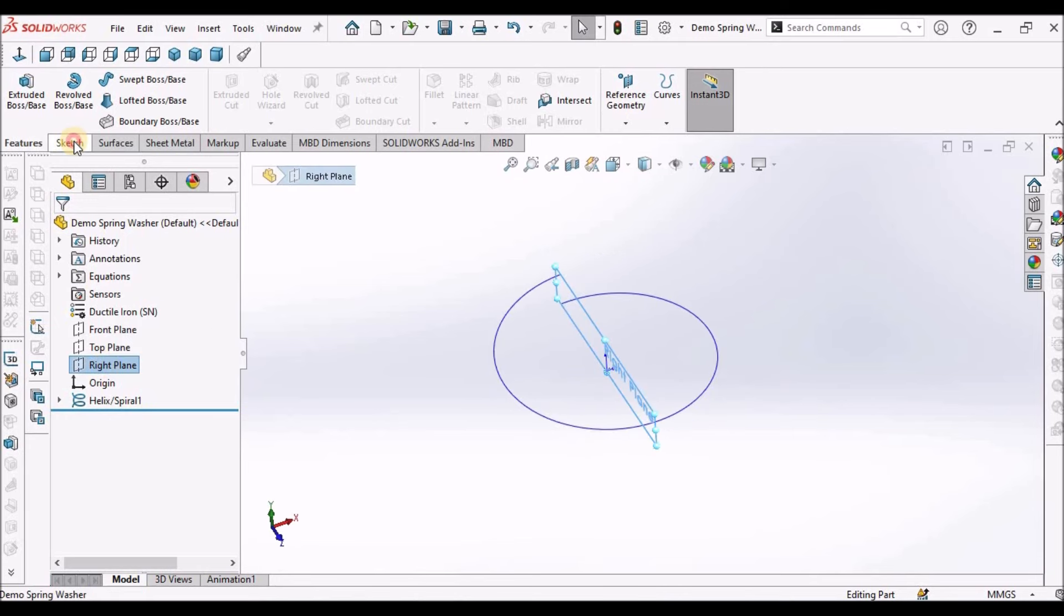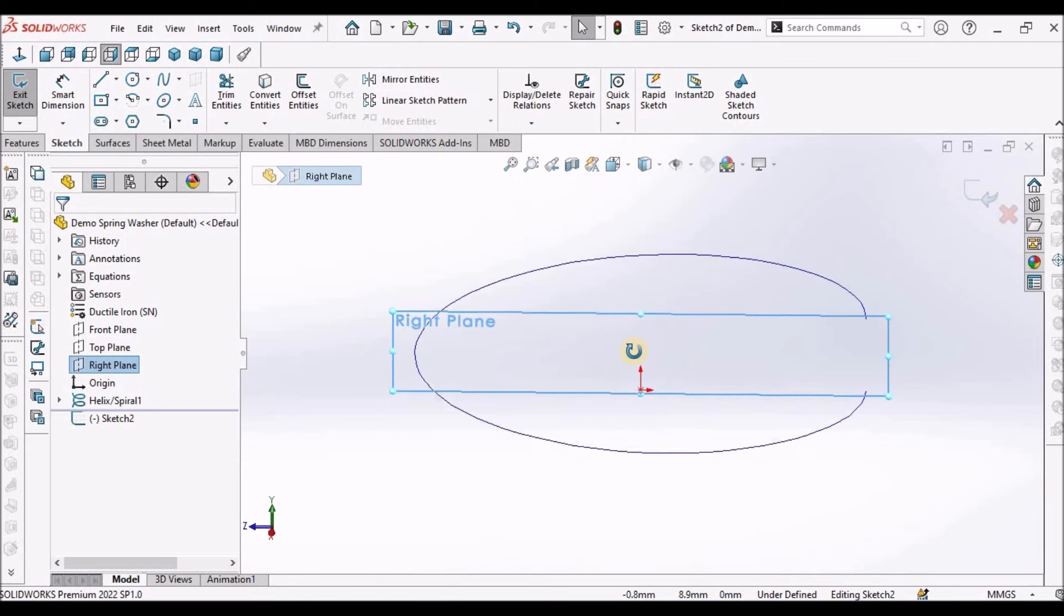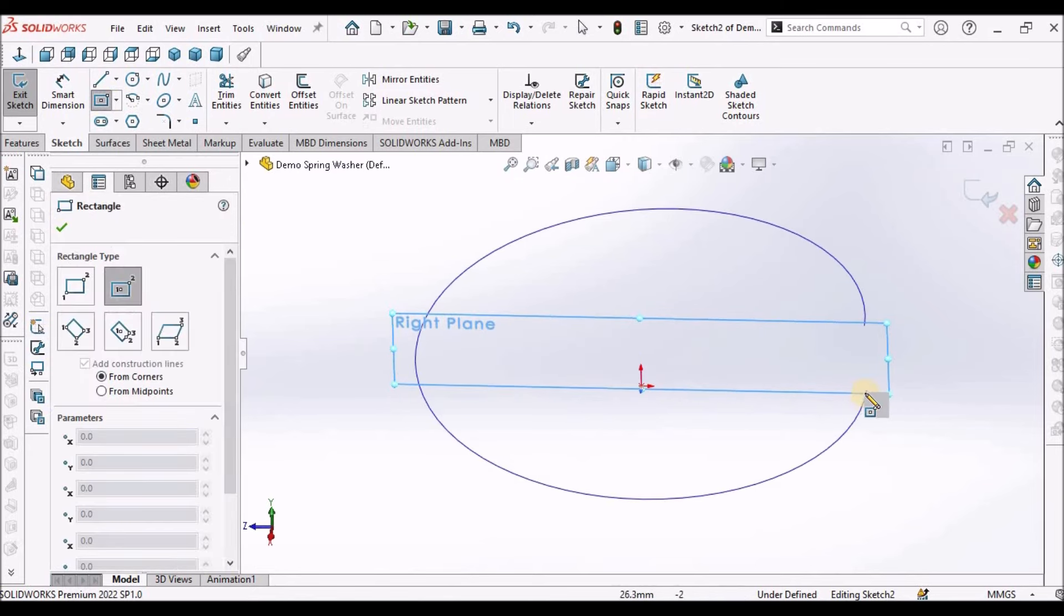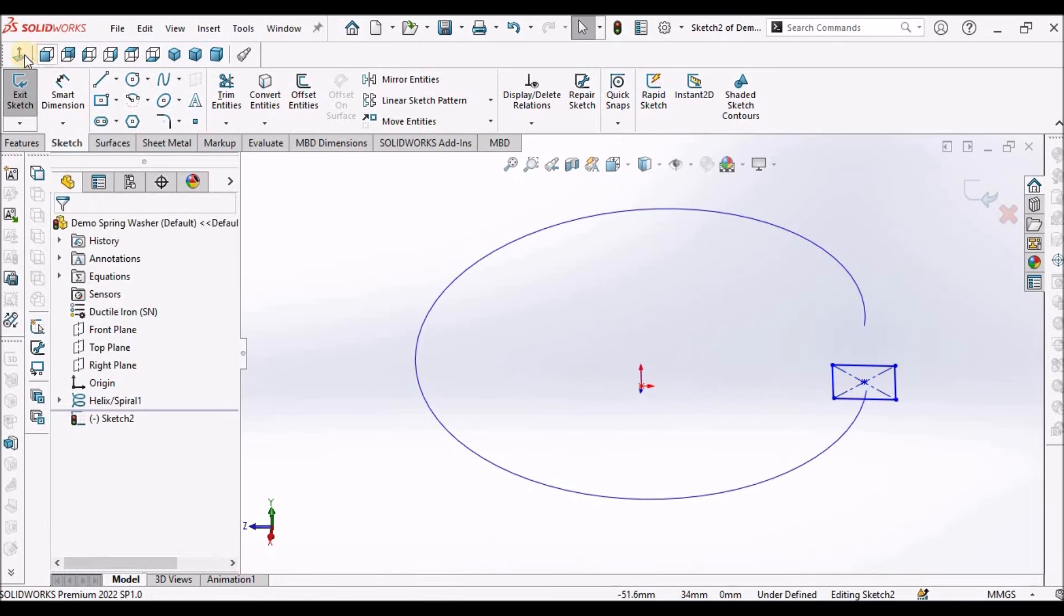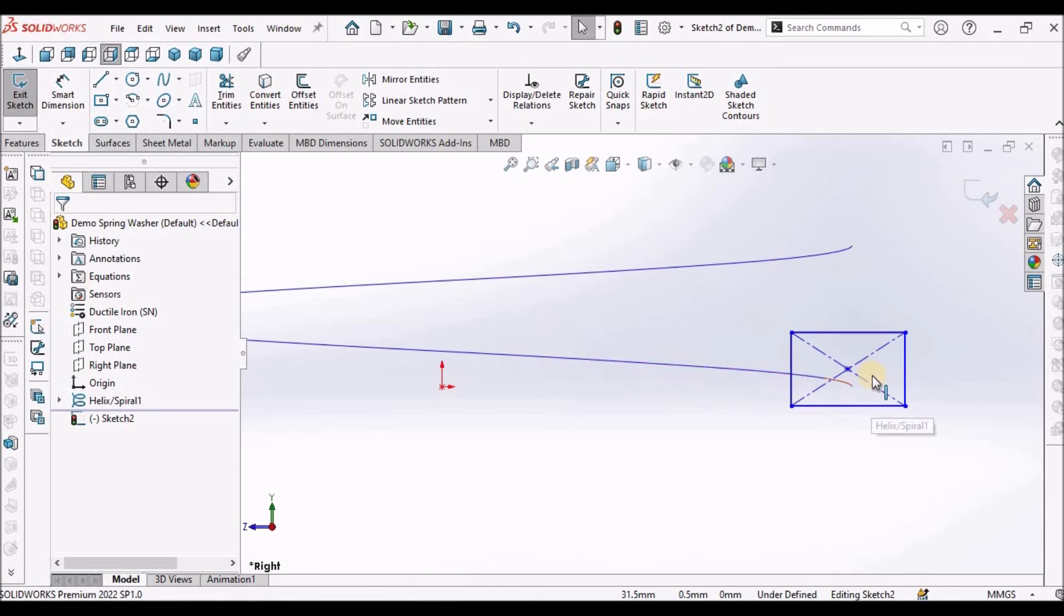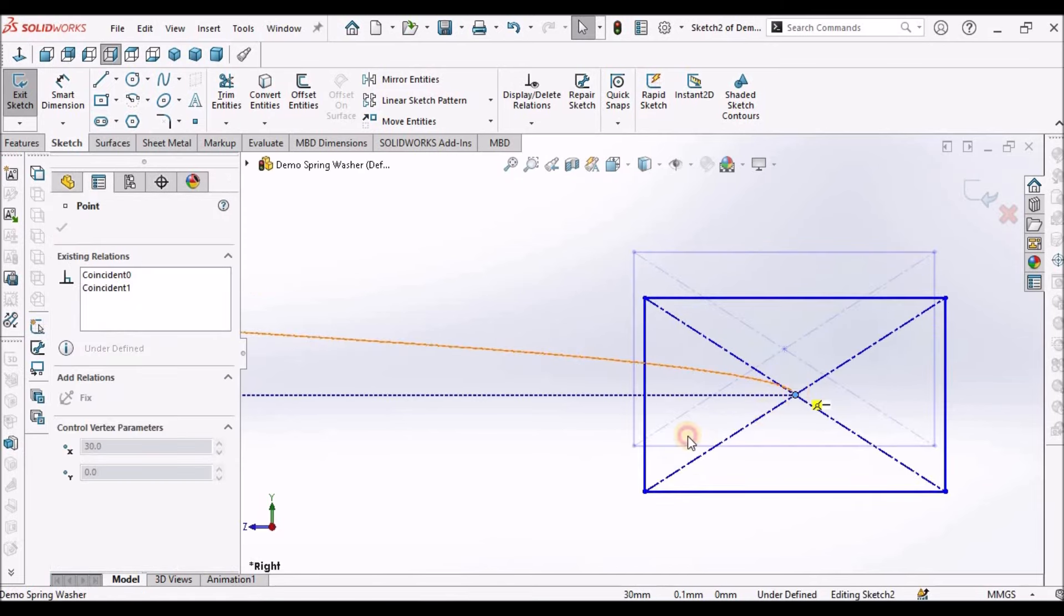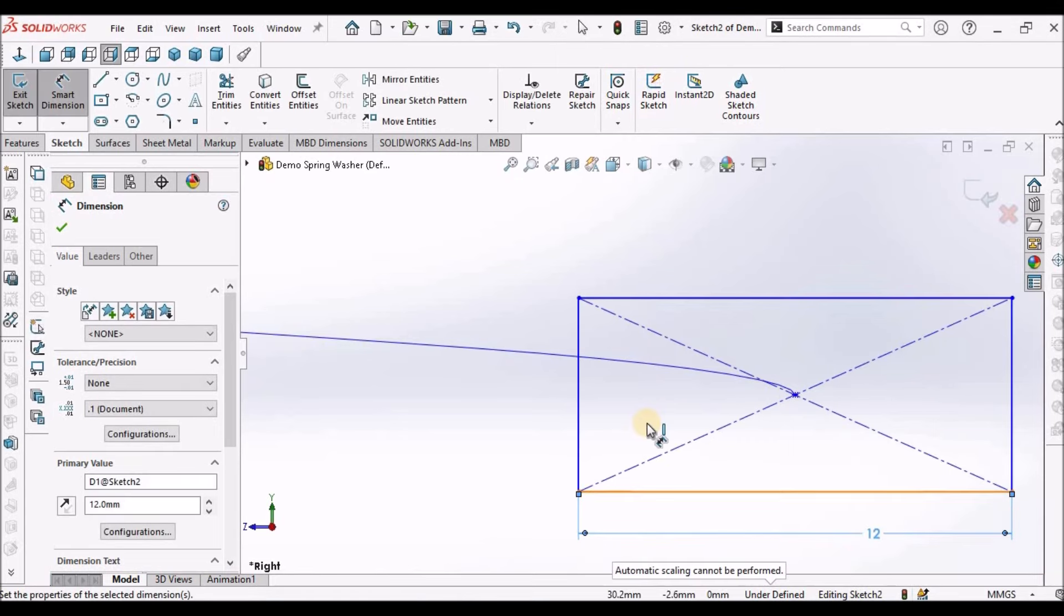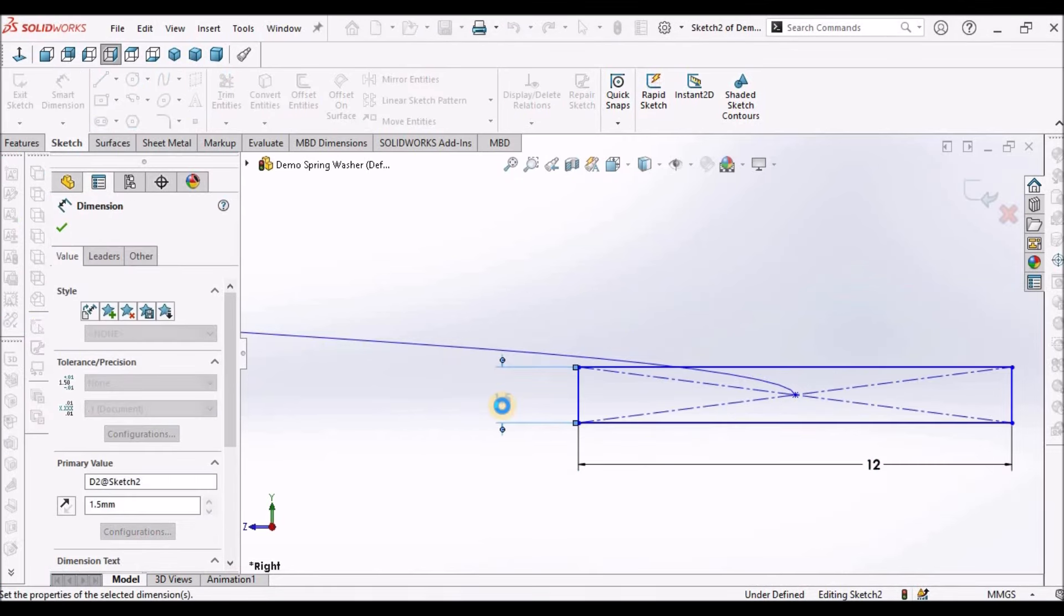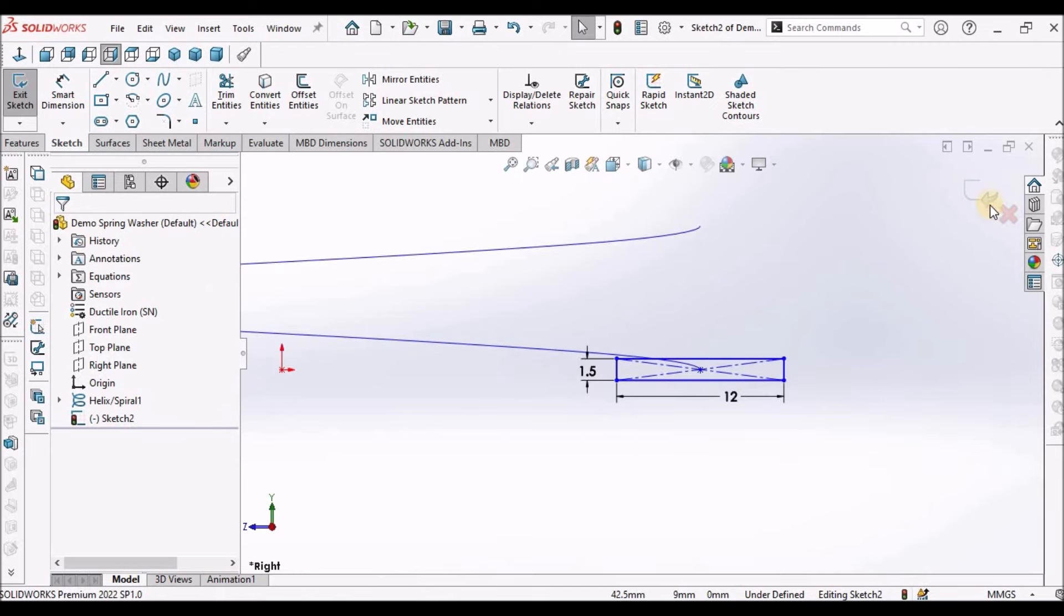Select the right plane and go to sketch. Draw a rectangle and move it near to this. The dimensions are 12 and 1.5. Now come out of the sketch.